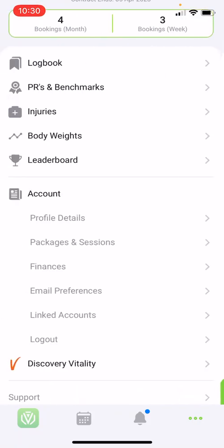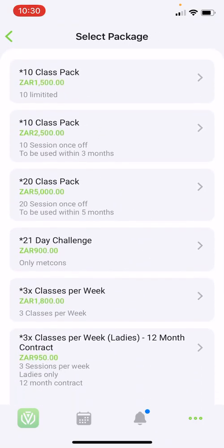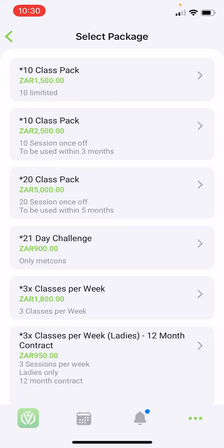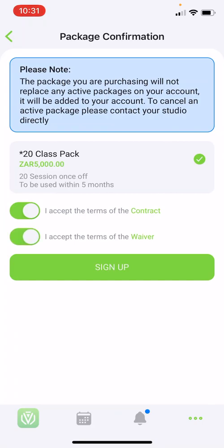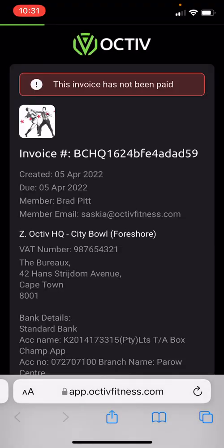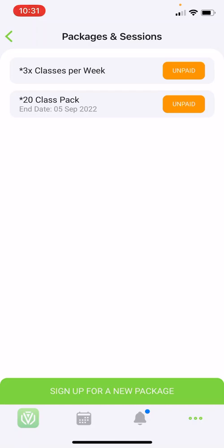You will also have the option under packages to sign up for a completely new package. Simply choose which package you would like to sign up for — this is only available if your facility allows it. For example, I'll sign up for a 20-session class pack, accept the contract and waiver, and click sign up. It will automatically take you to the payment window. If it's a month-to-month option, it will ask for debit order details or cash payment. Once signed up, the class package is immediately added to your profile. Please note that purchasing a new package will not replace your old package but only add to your packages.